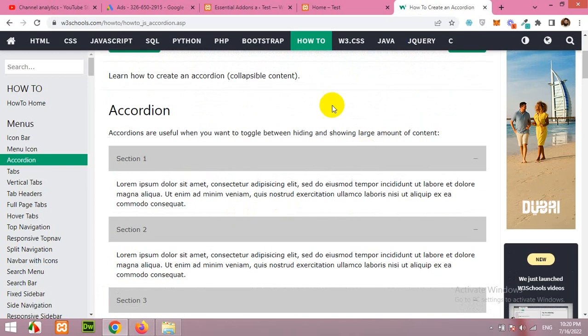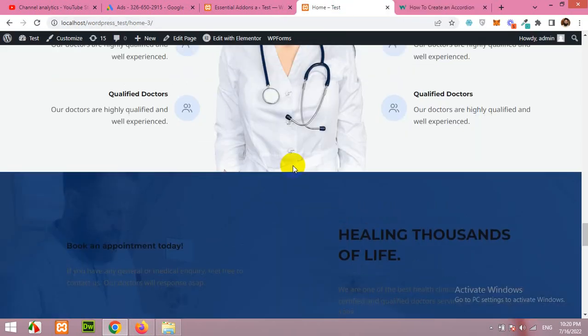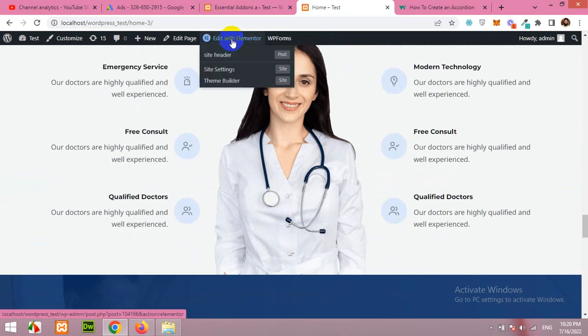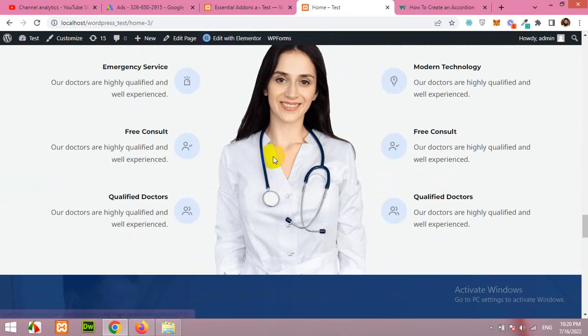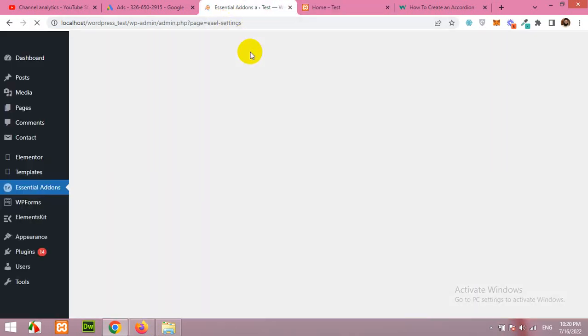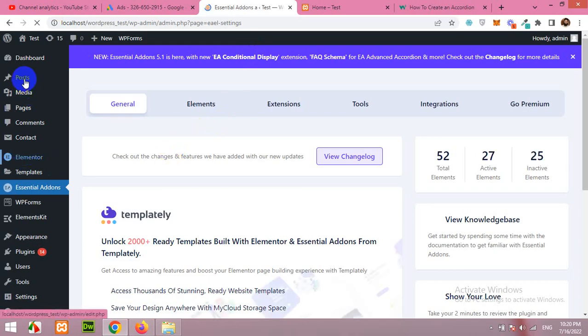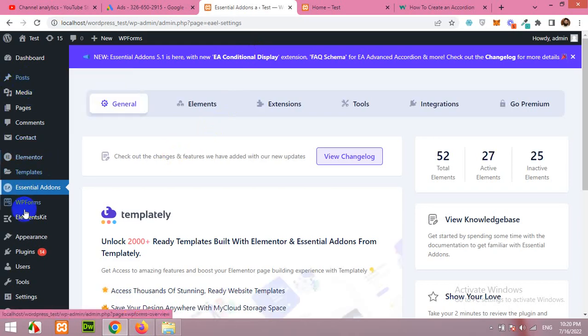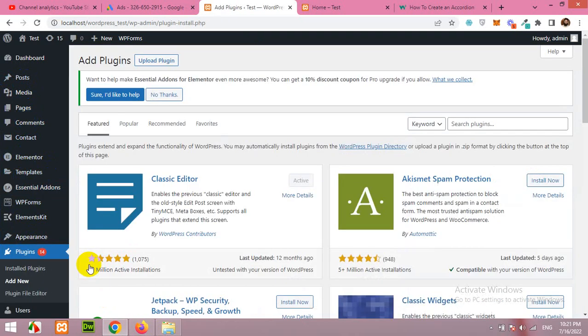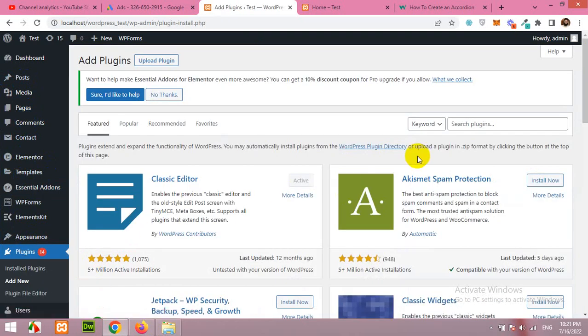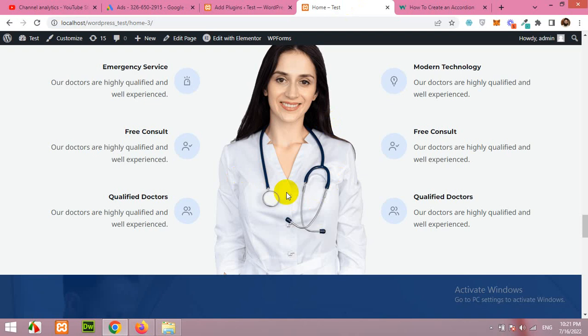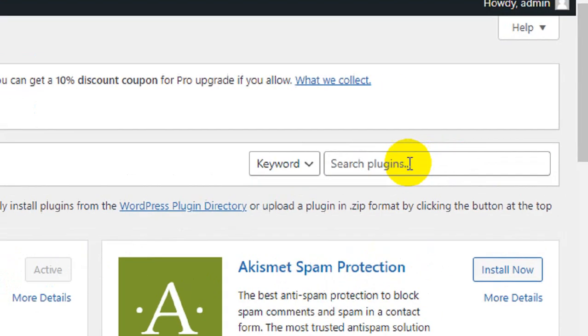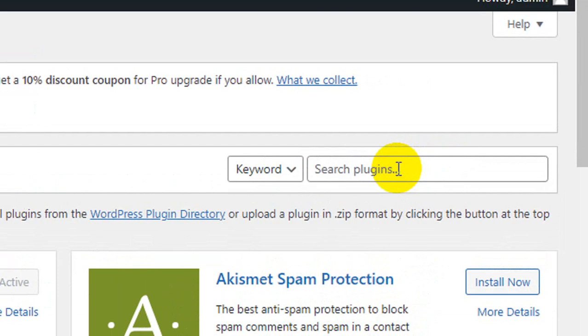So in WordPress let me edit this page with Elementor first, but let's first include or add the plugin we use for this. Come to plugins, click on add new. You must have the Elementor plugin because I built this page with Elementor builder which is free, and the next plugin I have to use.